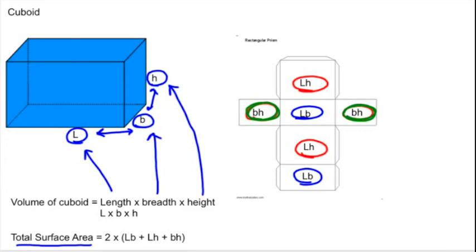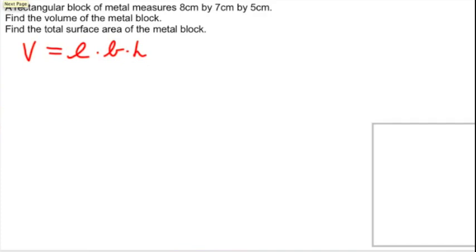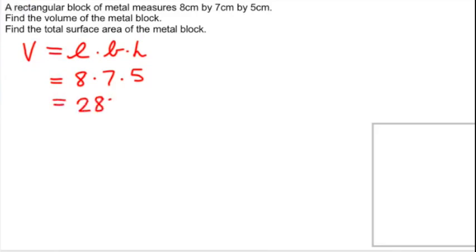Now let's look at an example using cuboids. A rectangular block of metal measures 8 centimeters by 7 centimeters by 5 centimeters. Find the volume of the metal block. The volume is equal to length times breadth times height, which means the volume equals 8 times 7 times 5, which equals 280 cubic centimeters.